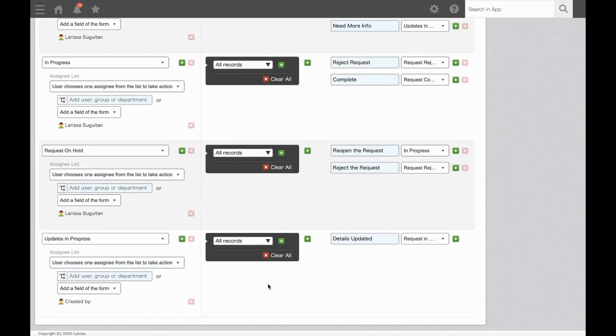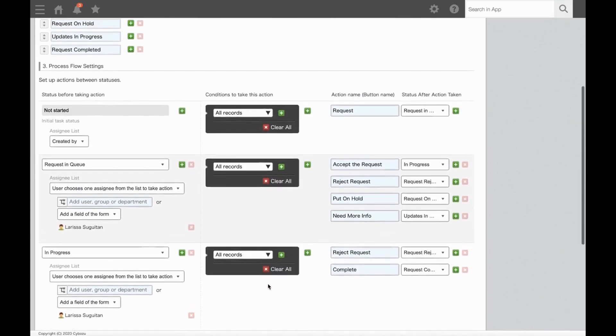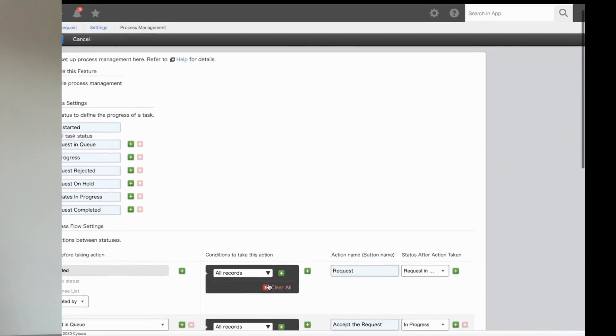So we've successfully set up our Document Request Process Management workflow. Now that we've reviewed the basic setup for process management, let's take a look at additional features by adding multiple assignees and setting branch criteria.